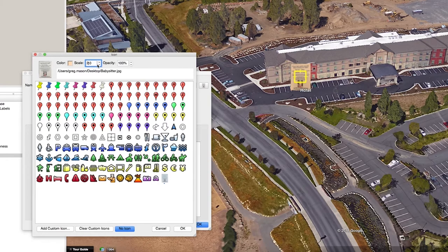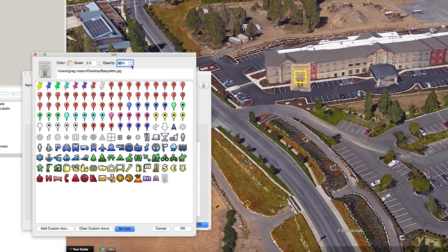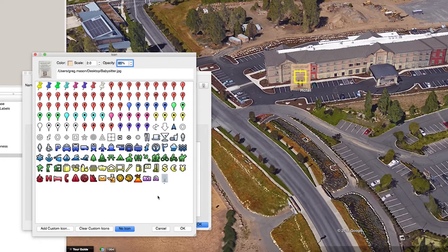If I didn't want to have an icon at all, I could press 'No Icon' or change opacity to zero. One important thing to note about custom icons: whenever you close out of Google Earth Pro, the custom icon does not get saved with the program. When you relaunch Google Earth, you would have to manually reimport those icons back into the application. I'll go ahead and put my opacity back to 100 and press OK.